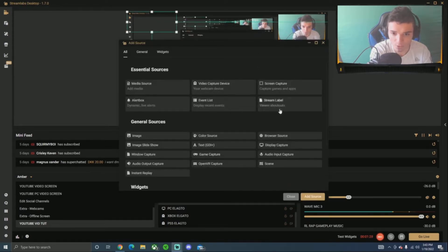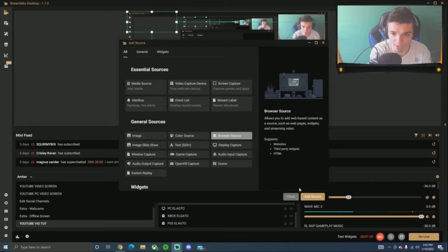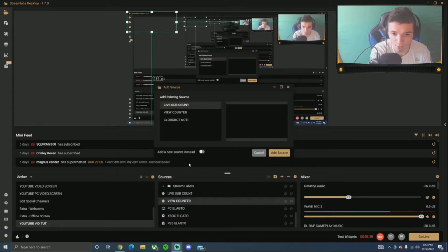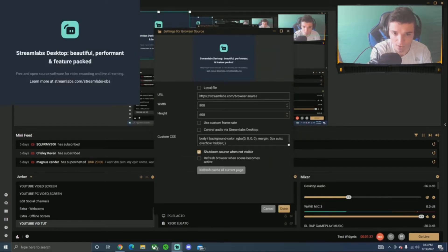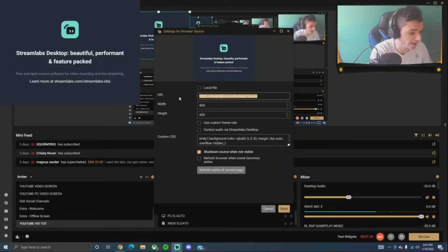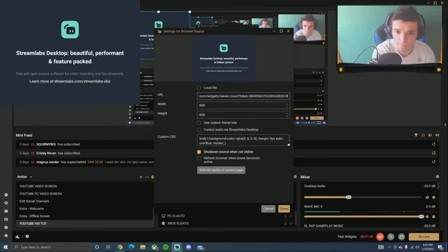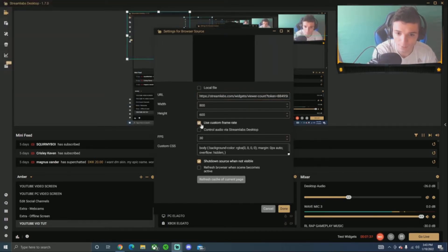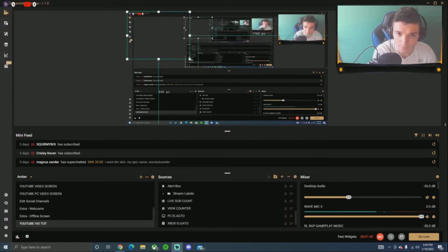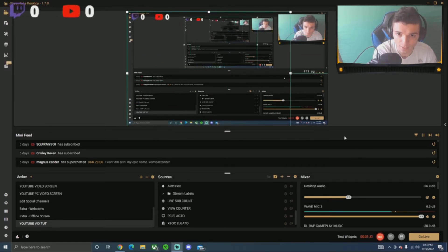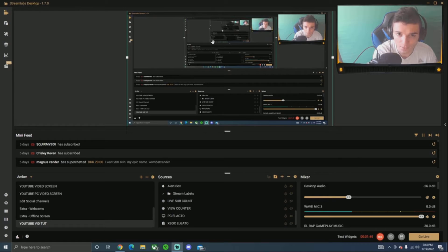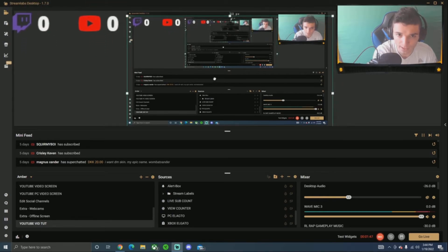All you want to do is go to browser source again, add source, add new source. I'm going to paste in that link — Control V. Custom framerate, just in case. I'm going to click done. And you guys can see, there it is right there. We're going to make it a little bit bigger. I'm just going to drag it a little bit lower. There you go.